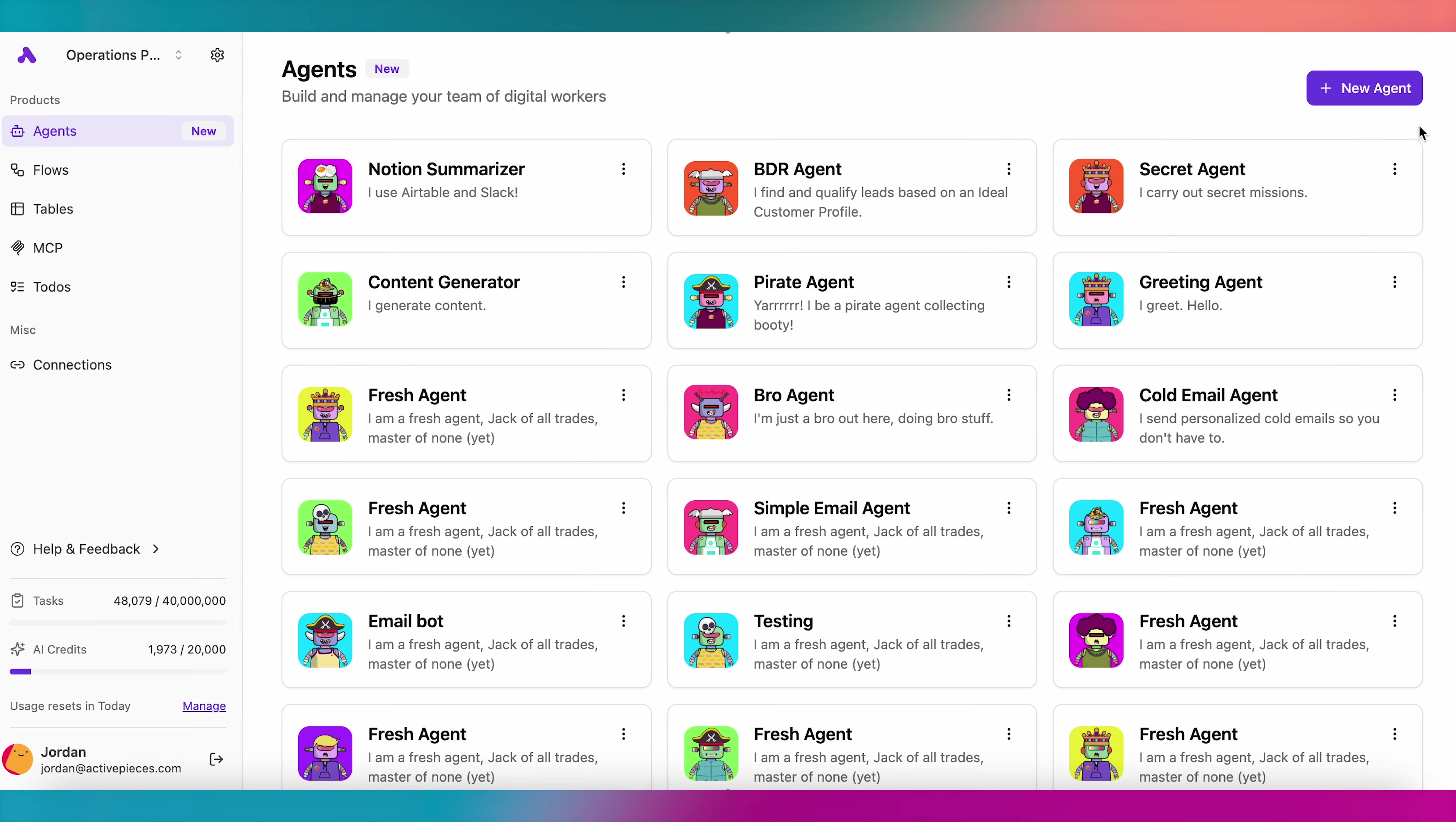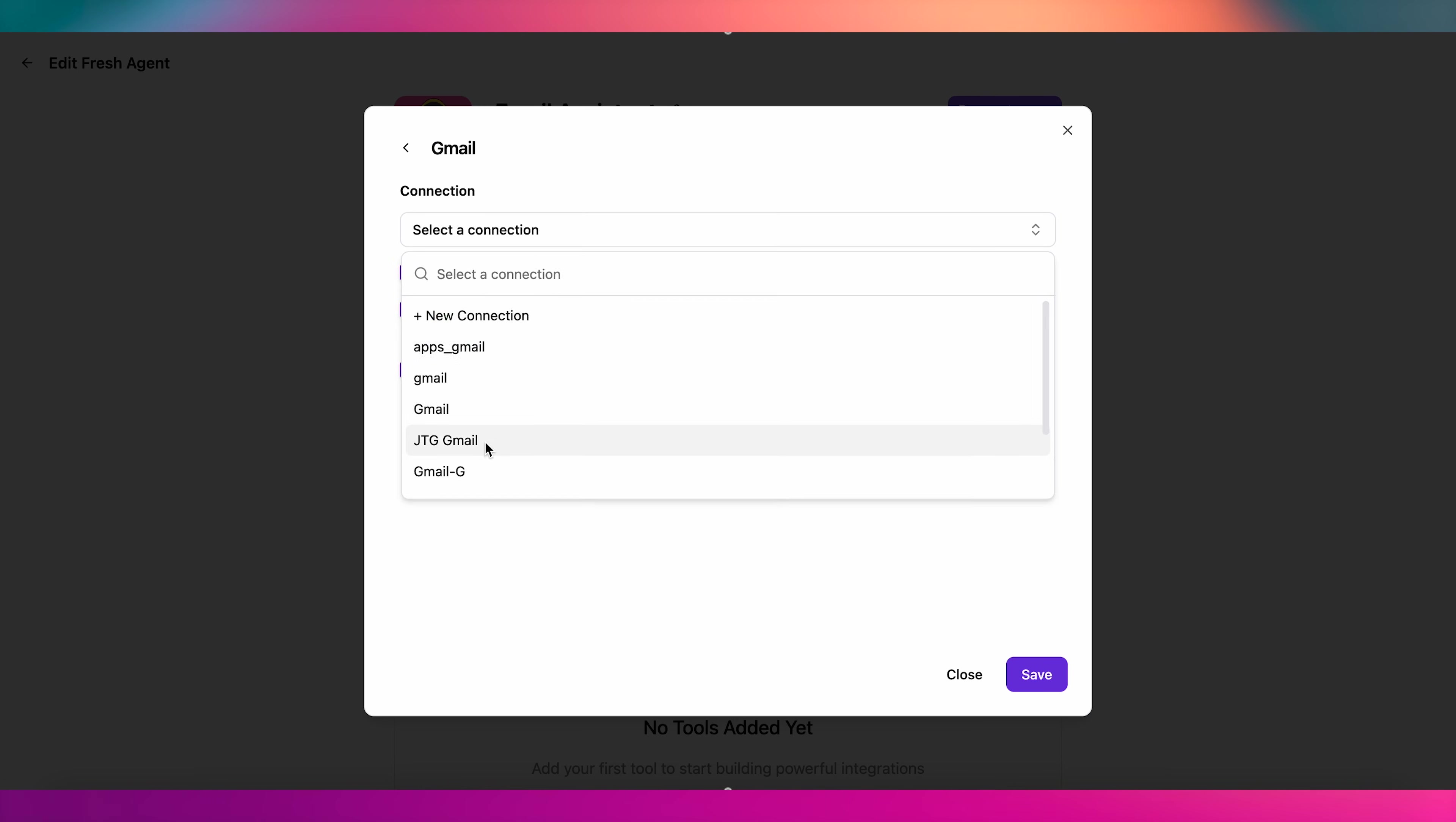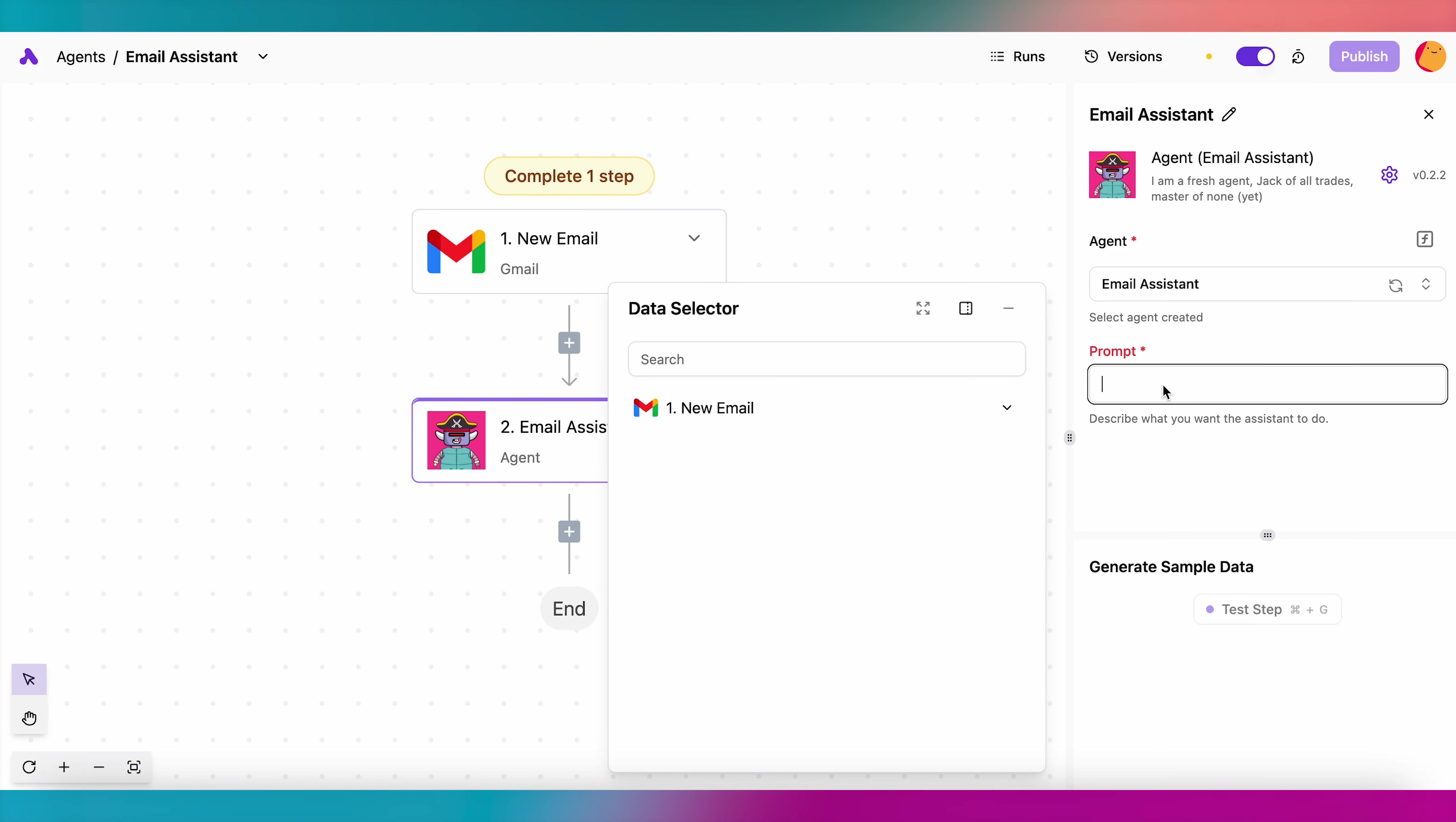To build an agent, just click New Agent, give it instructions for how you want it to behave, and give it access to the tools it might need. Then, within a flow, you can tell your agent what you want it to achieve.